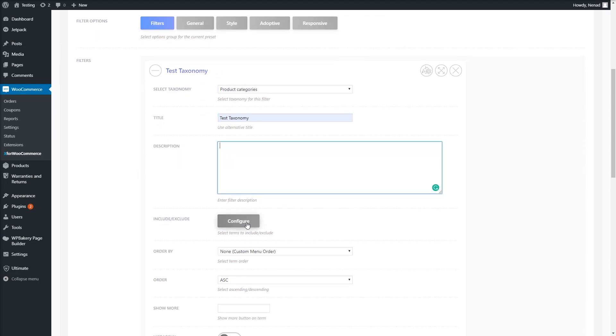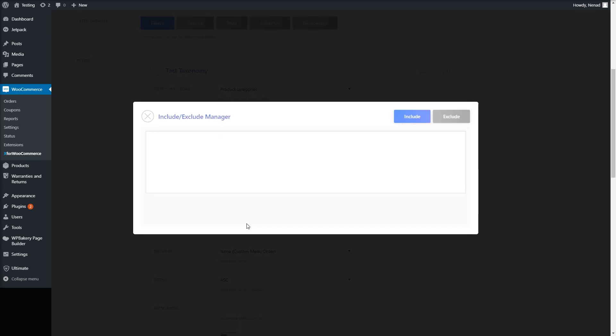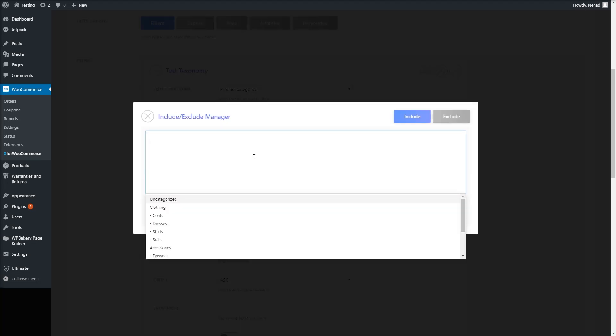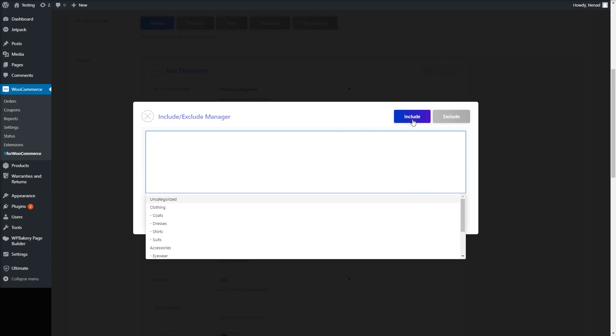For including or excluding terms, click the Configure button. A manager will appear where you can select these terms.